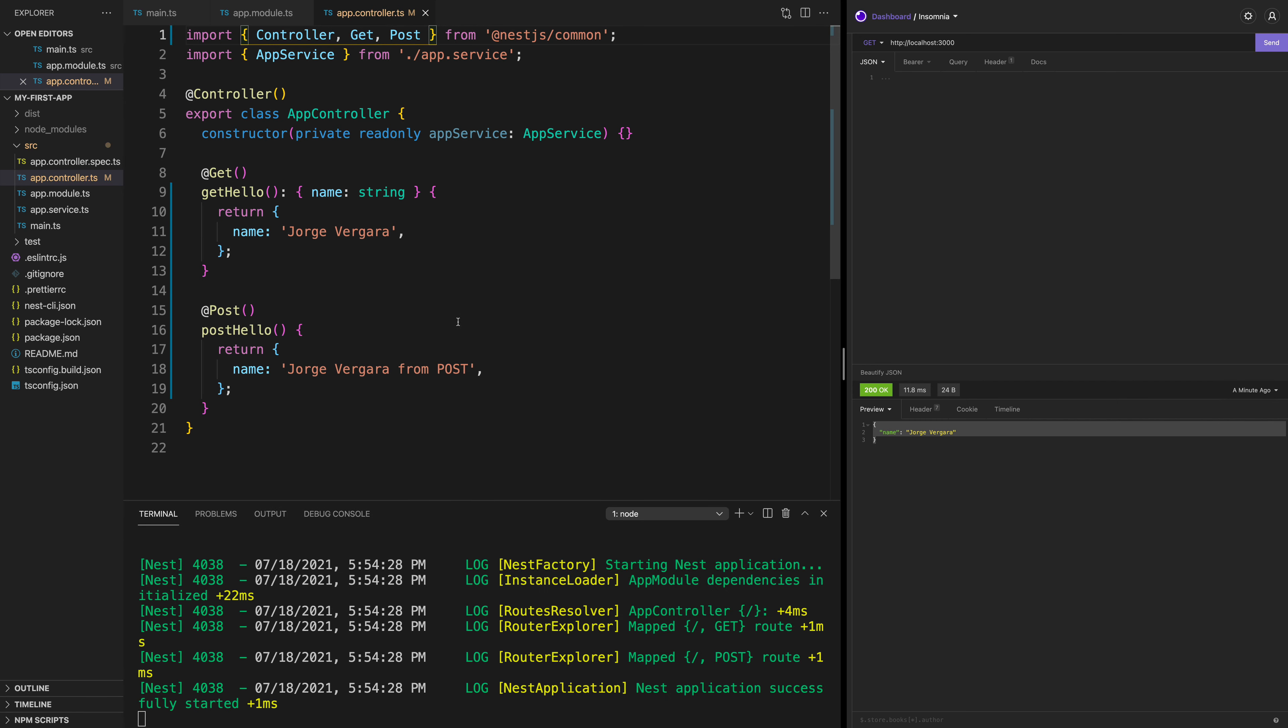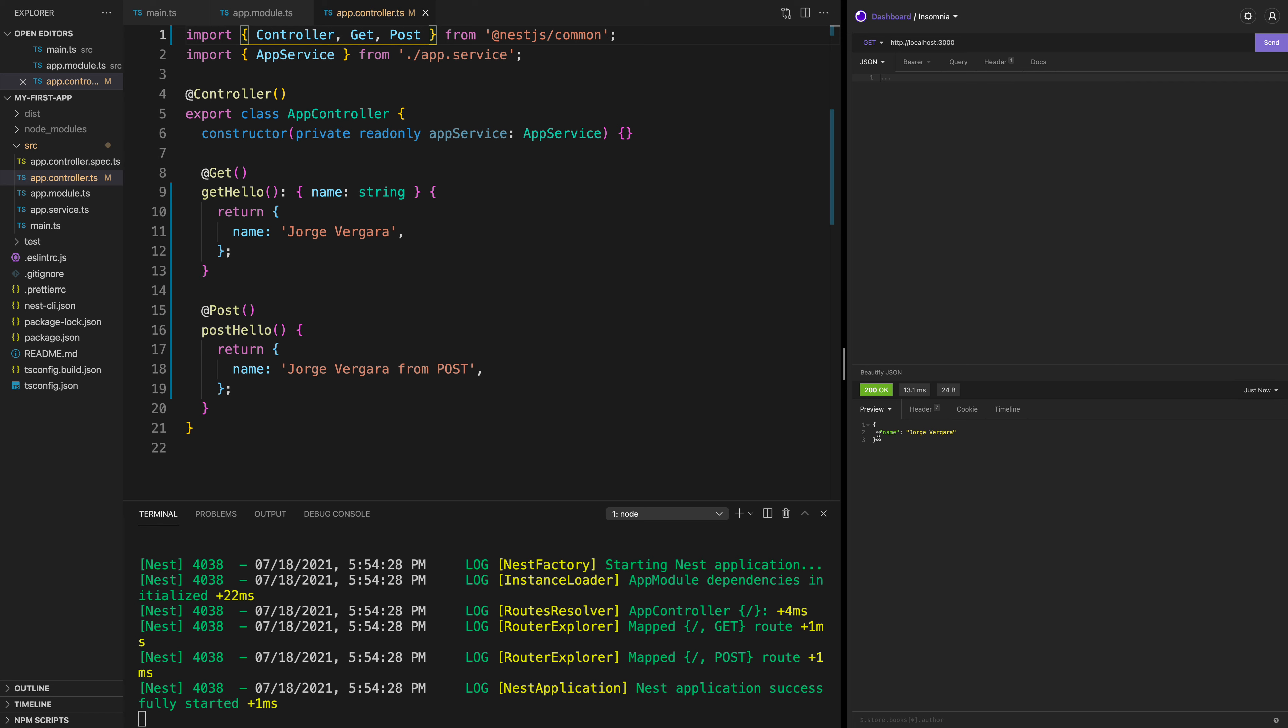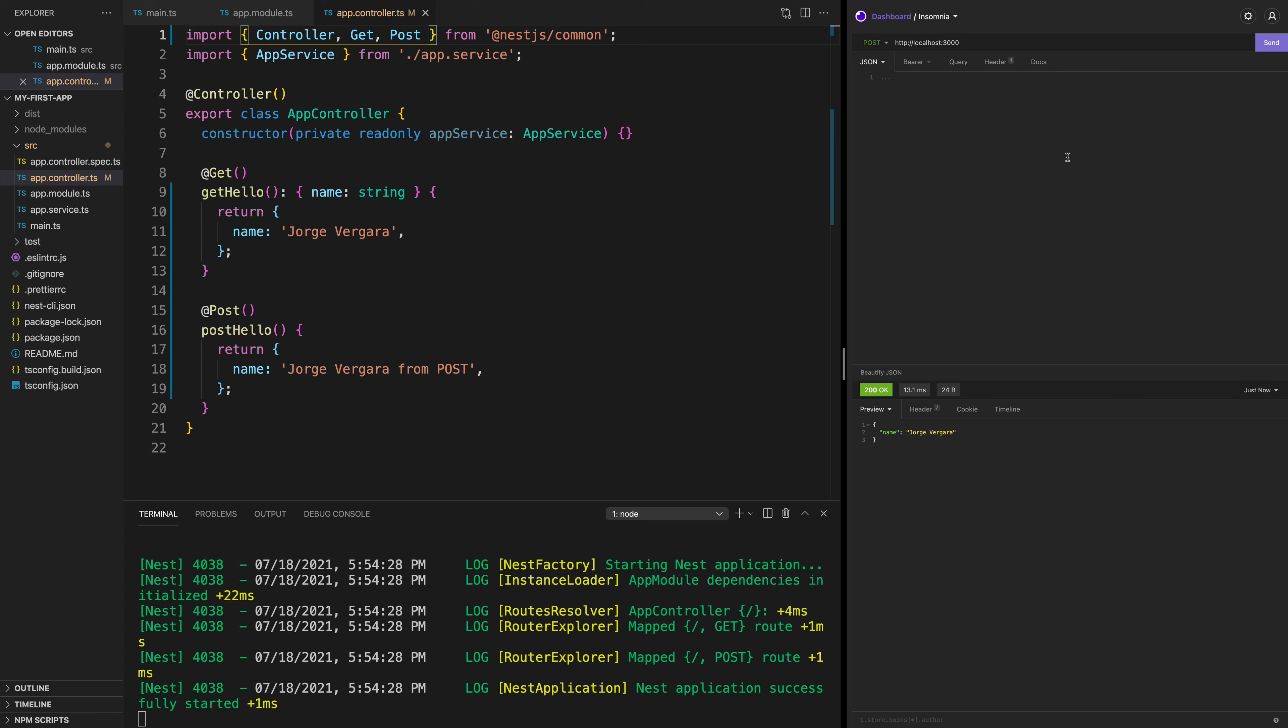Once we do that, we can click save. And you see, if I click send again, I get the object back name Jorge Vergara. But if I do a POST request and click send, you see Jorge Vergara from POST.